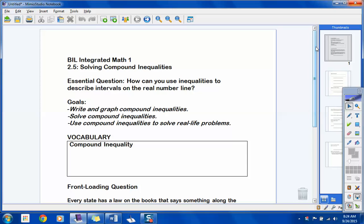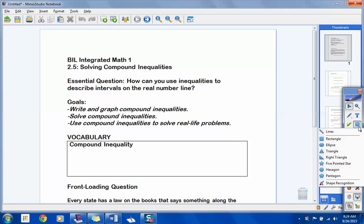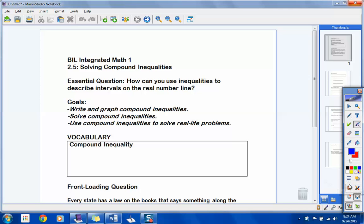Yesterday we started talking about this idea of what we call compound inequalities. We said compound inequalities were going to be inequalities that use which two words? And or or.